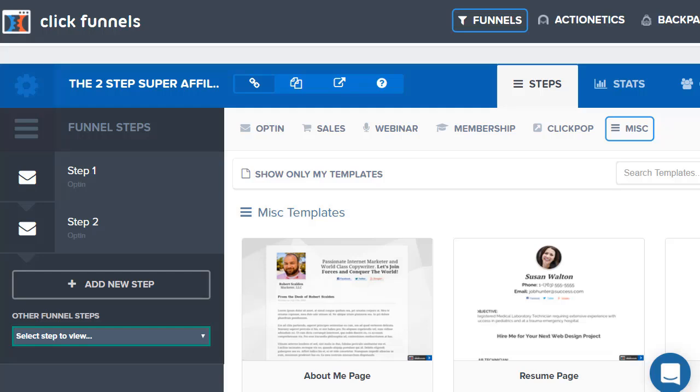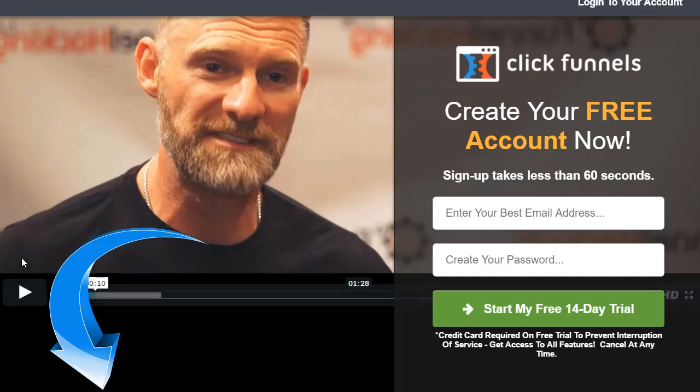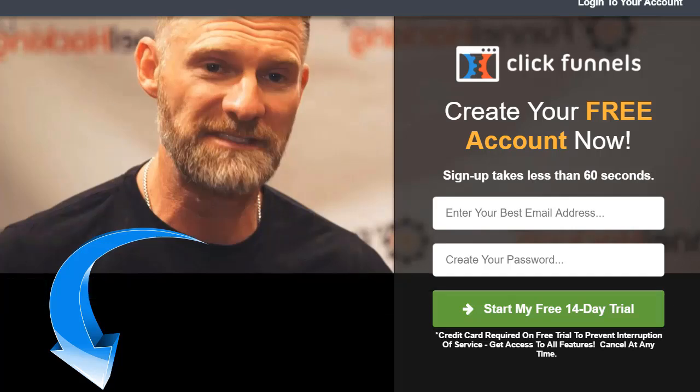I hope that answers your question. Be sure to click the link down below and use it for yourself — I know you're going to enjoy it. When you click the link, it'll take you to a page with a video playing. All you have to do is enter your best email address, create your password, enter your information, and you'll be good to go to start your free 14-day trial of ClickFunnels.